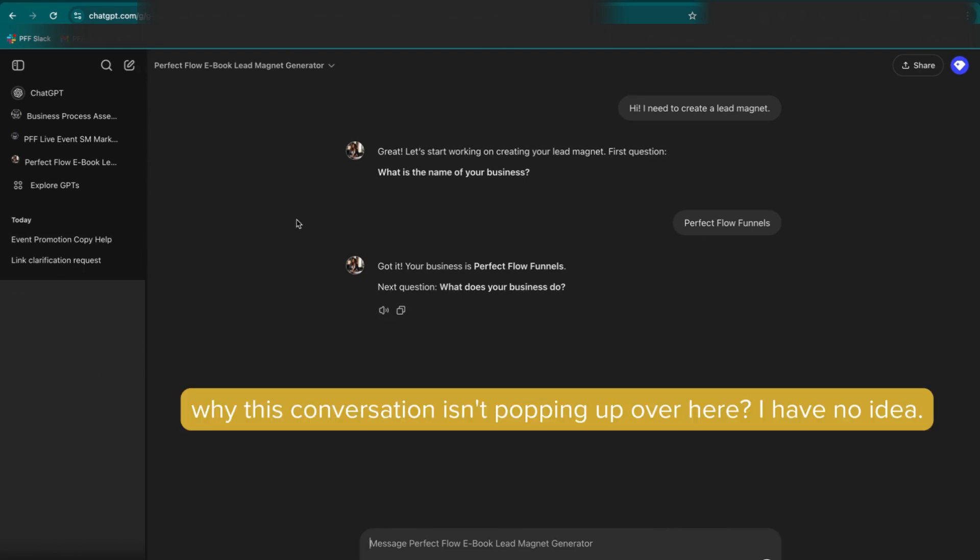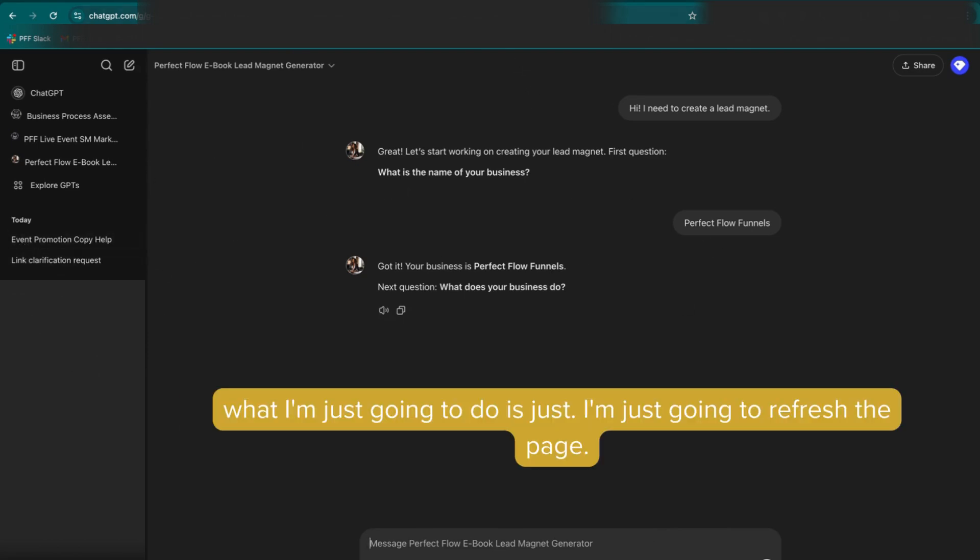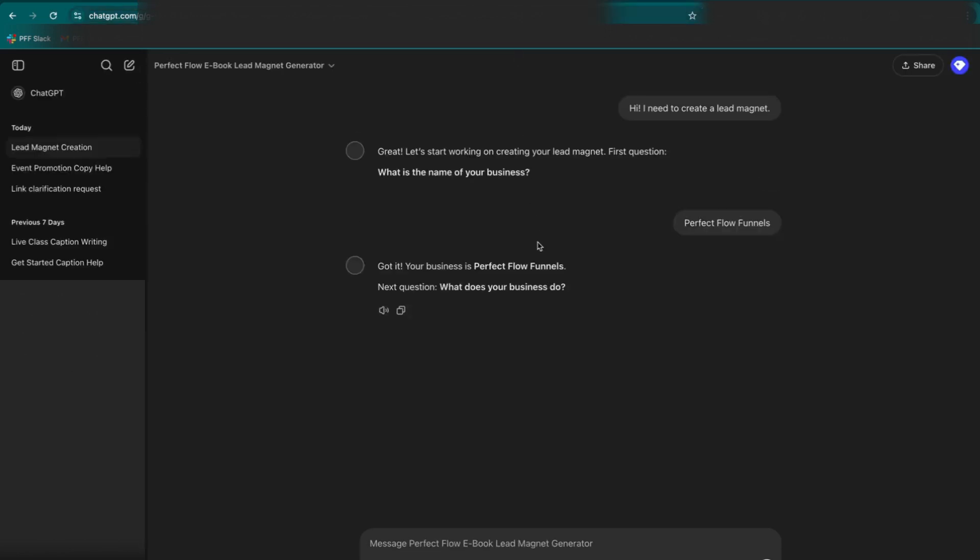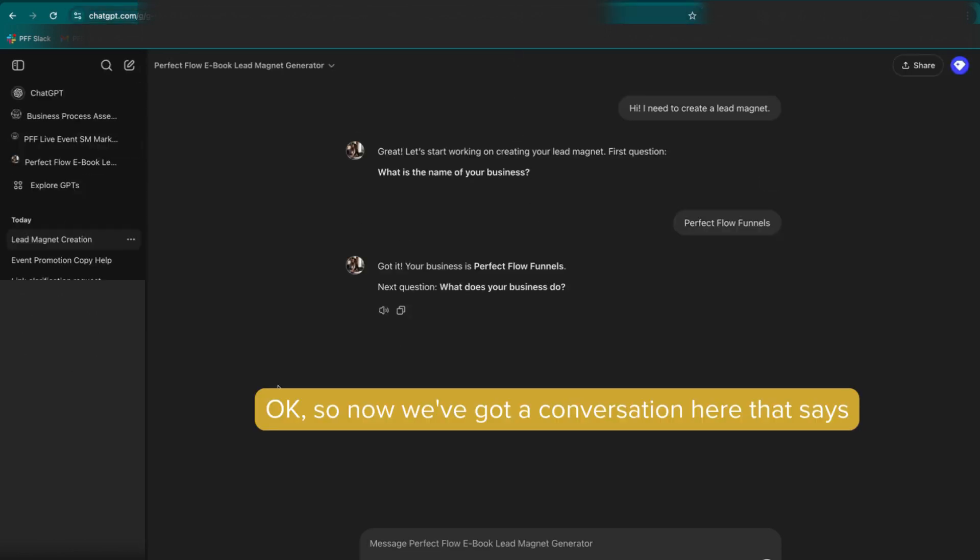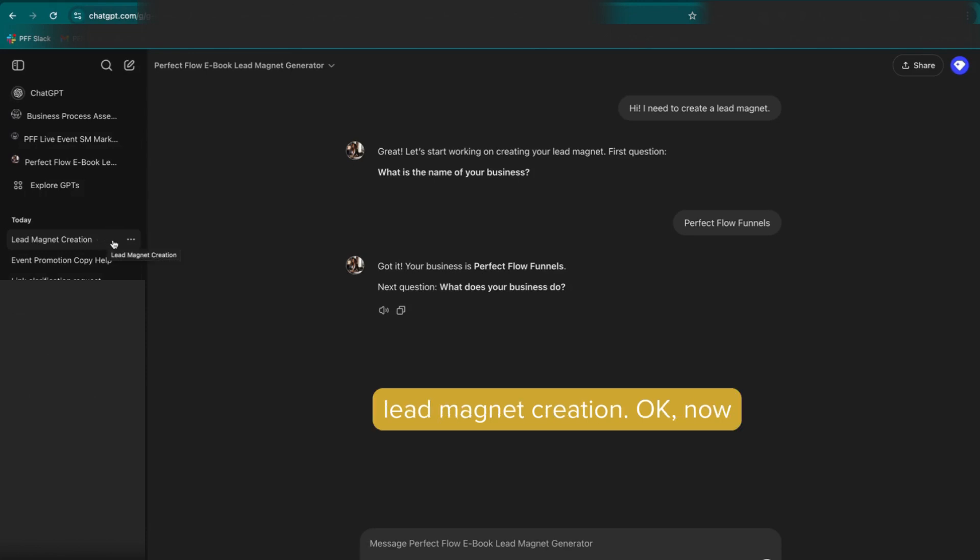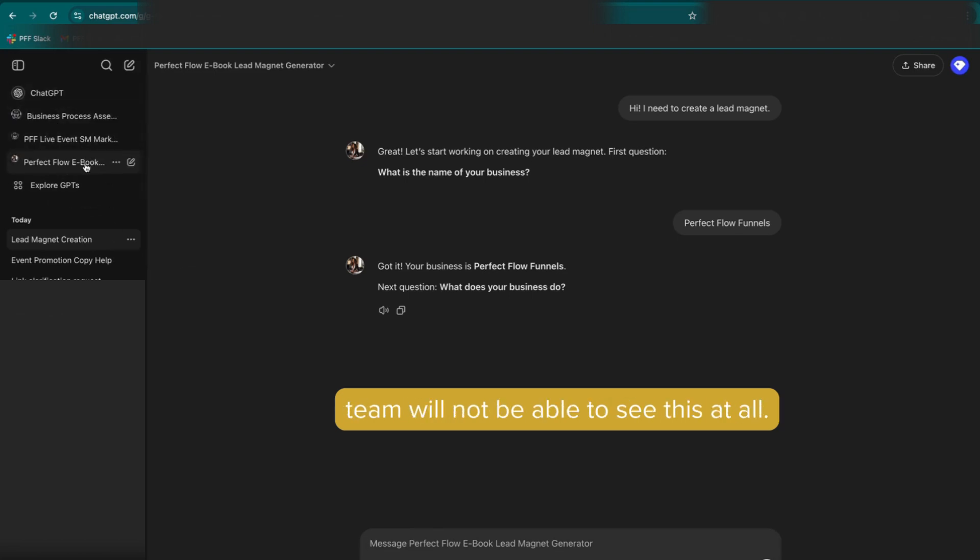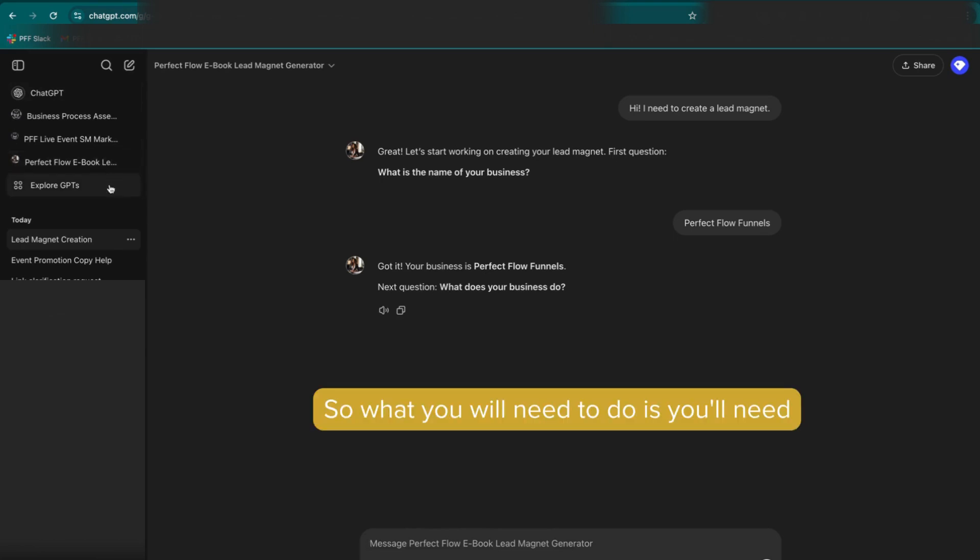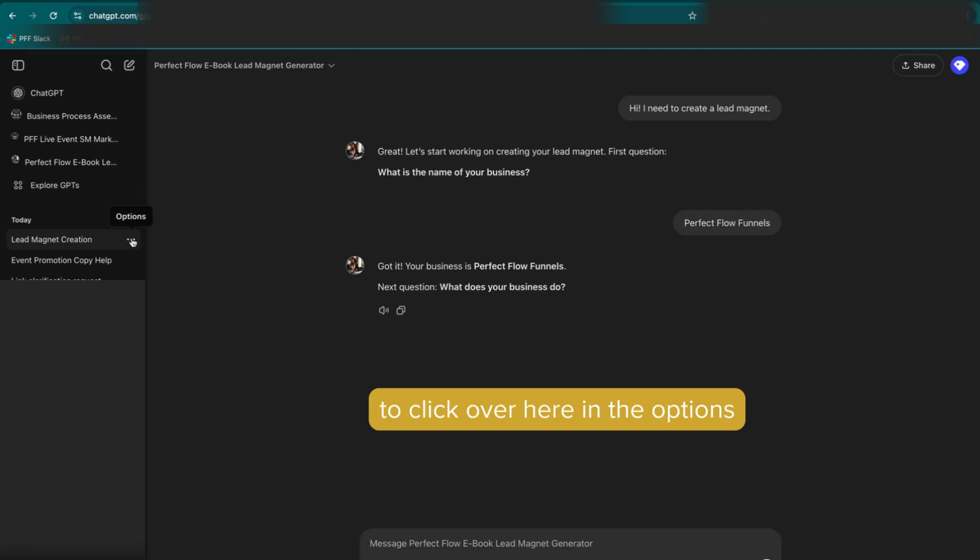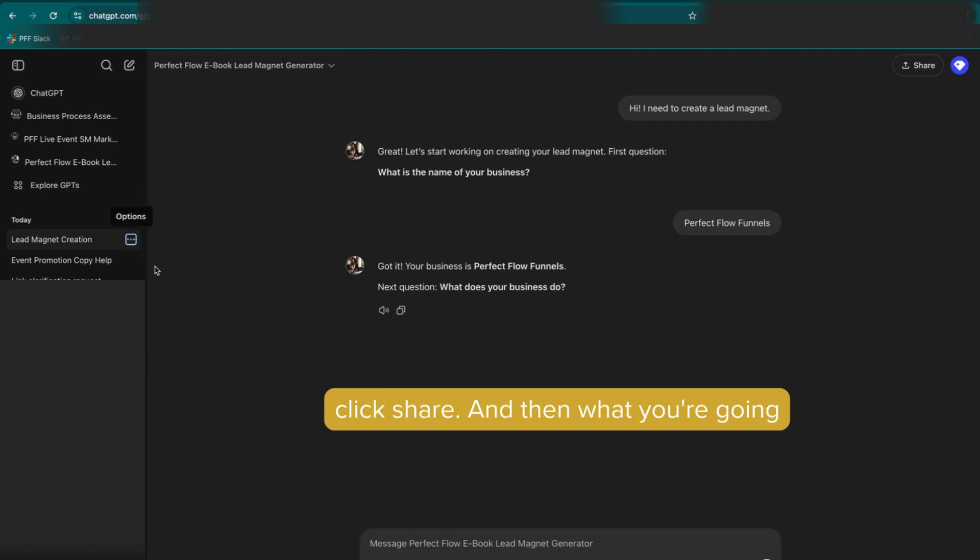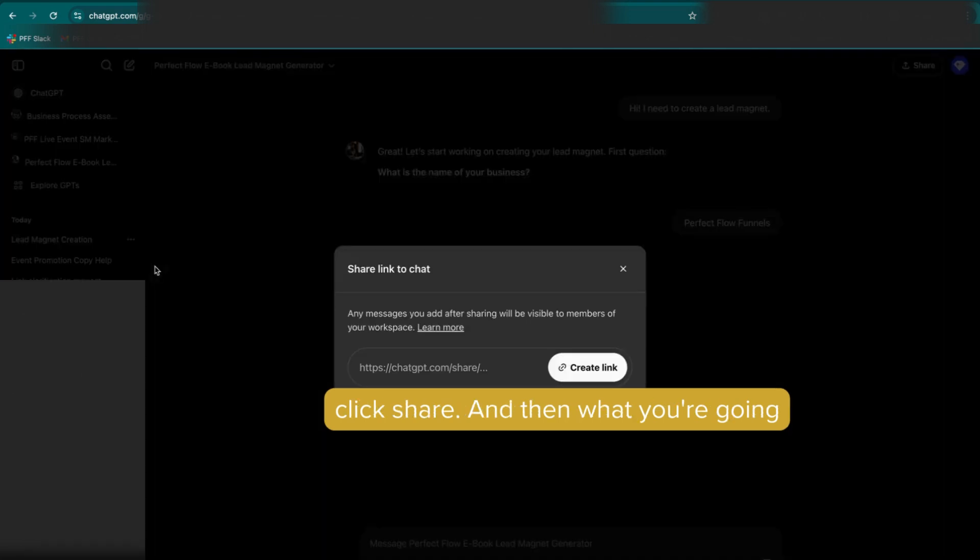Now why this conversation isn't popping up over here I have no idea, but what I'm just going to do is just refresh the page. Okay, so now we've got a conversation here that says lead magnet creation. Now remember your team, even though you've pinned these custom GPTs here, your team will not be able to see this at all. So what you will need to do is you'll need to click over here in the options for the conversation and you're going to click share.